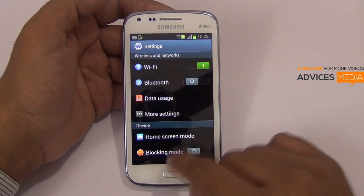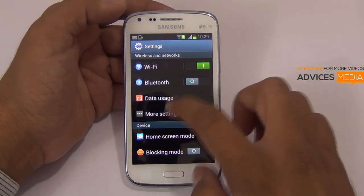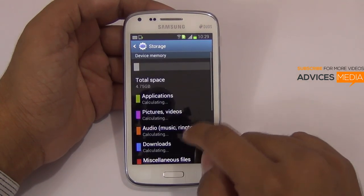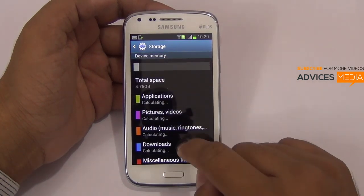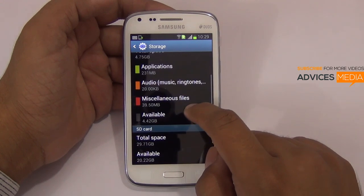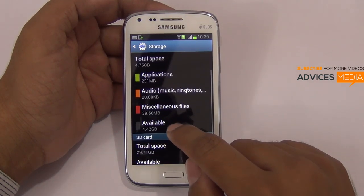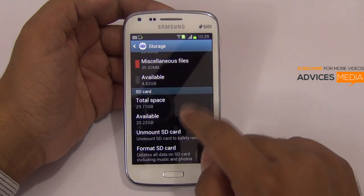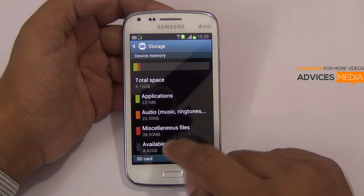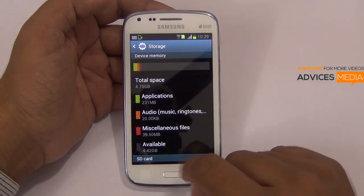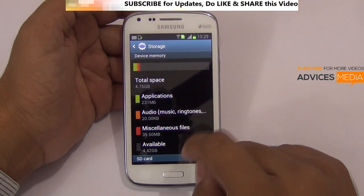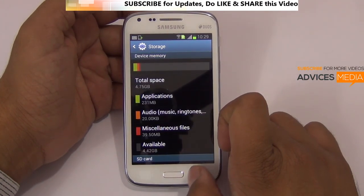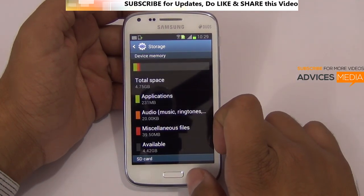Let me go to the settings area and check out the internal storage. Out of the total 4.75 GB storage space available, there is 4.42 GB of available space, which clearly tells us the device has 8 GB internal storage, out of which 4.42 GB is available for you — which is pretty good compared to the Sony Xperia M.